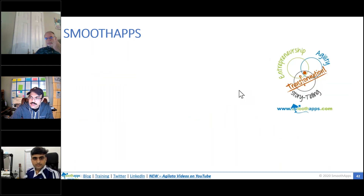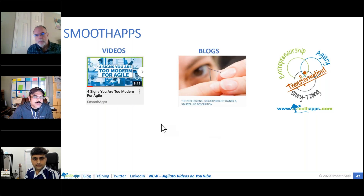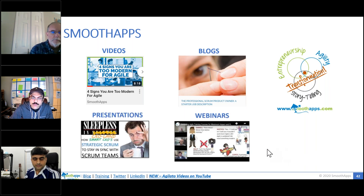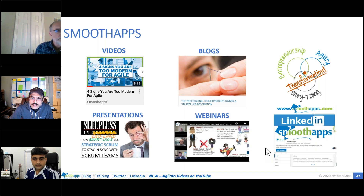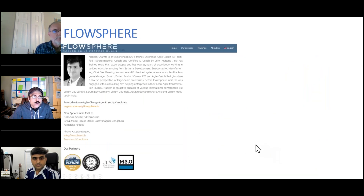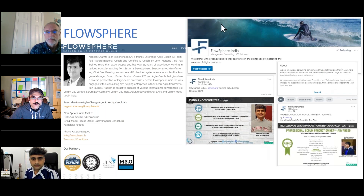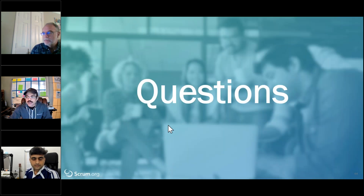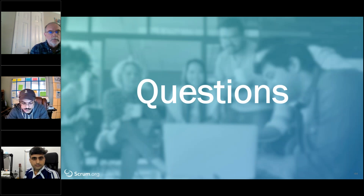A little bit about us. If you want help exploring these ideas, SmoothApps is one possible avenue — we have videos on our YouTube channel, blogs, presentations, and webinars. Follow us on LinkedIn. FlowSphere is Nagesh's company — please reach out to Nagesh, Steve, or myself. Follow the FlowSphere channel on LinkedIn to learn about upcoming events. With that, we are at the end. Trish, I want to hand it back to you for Q&A.